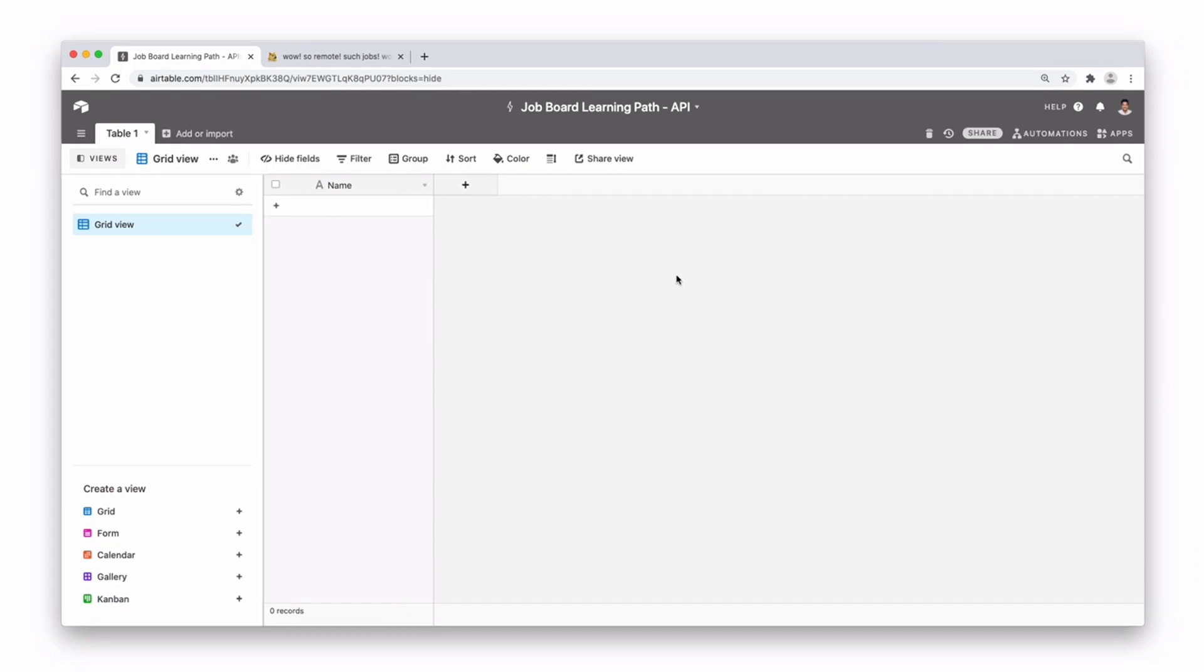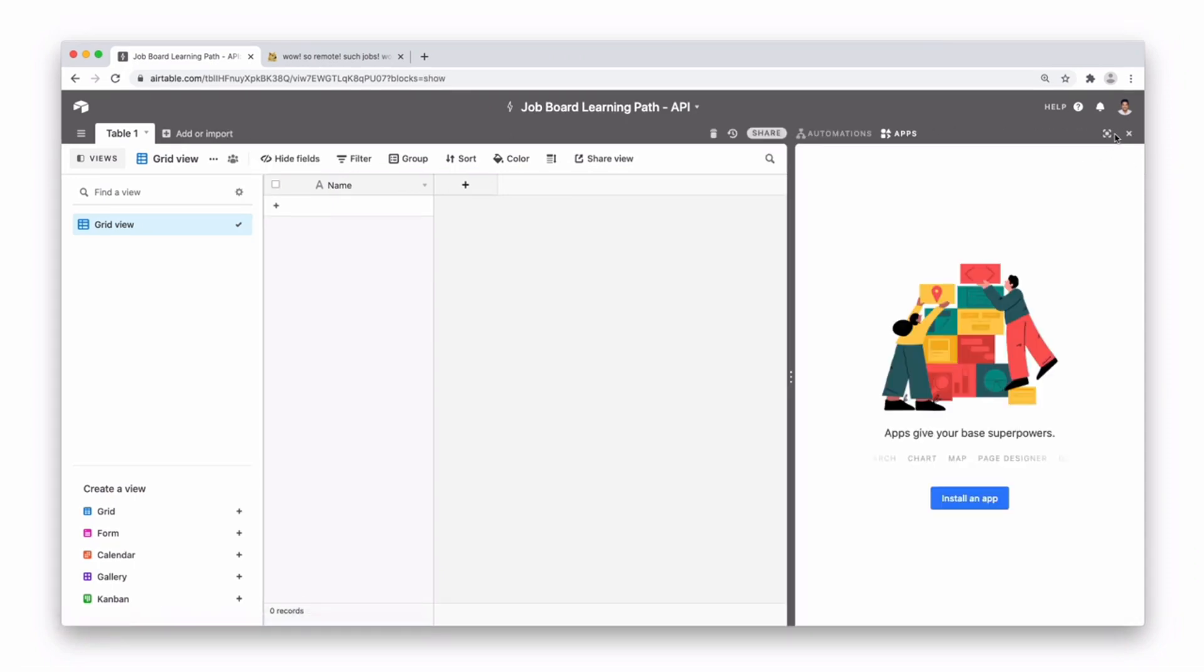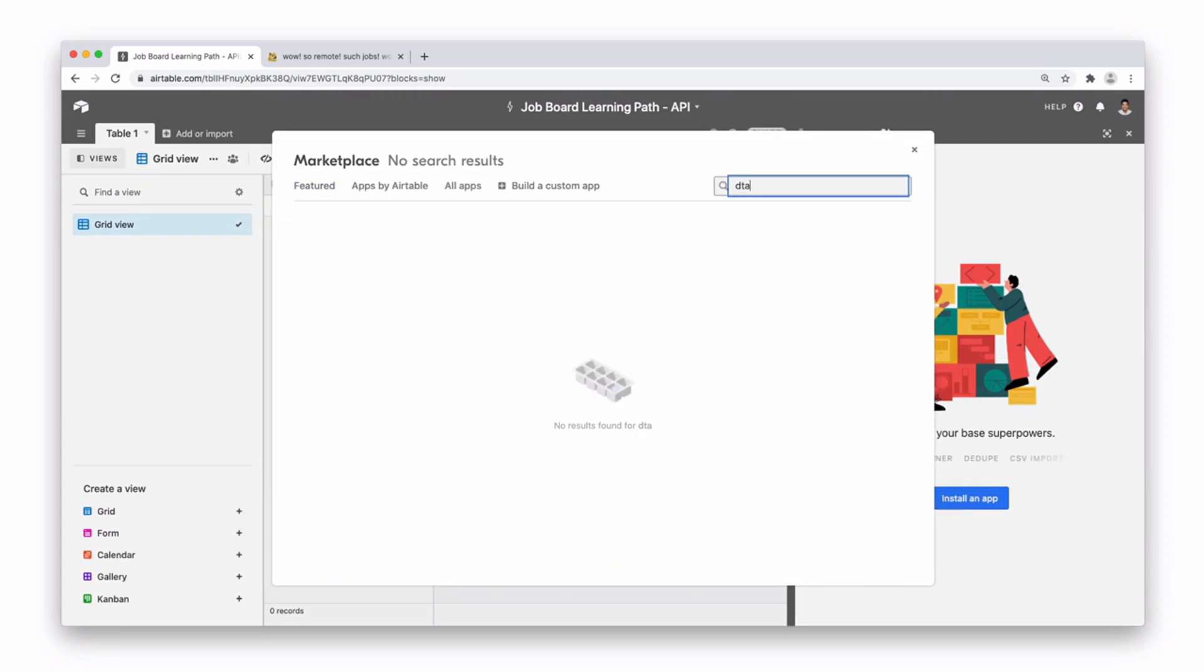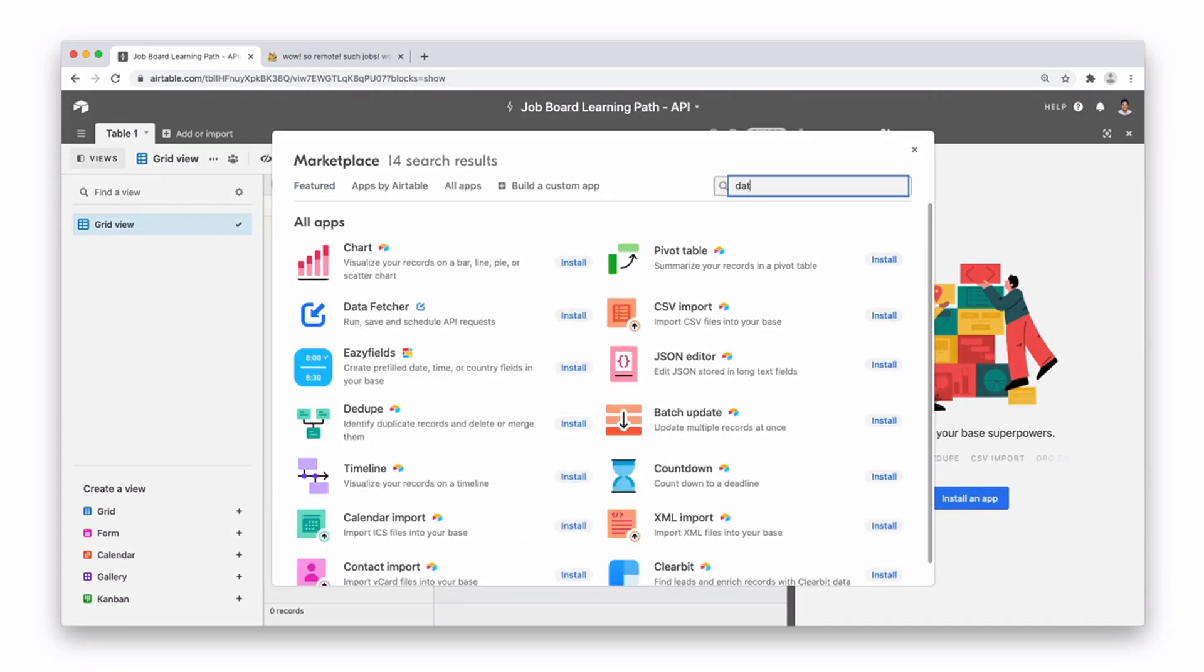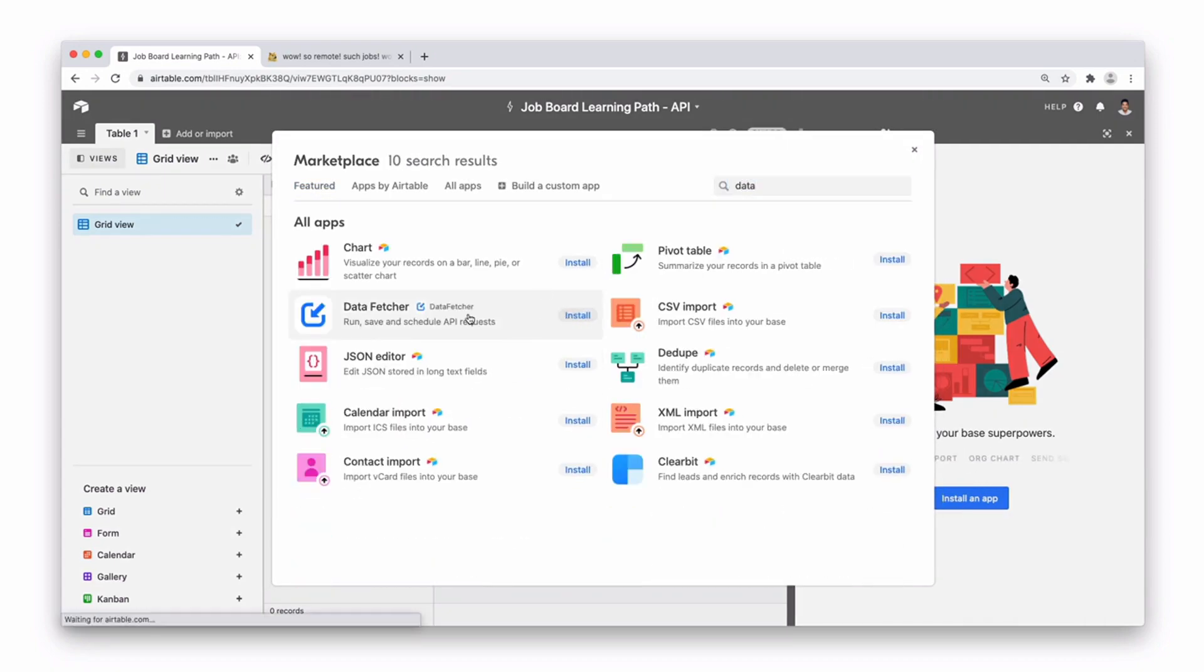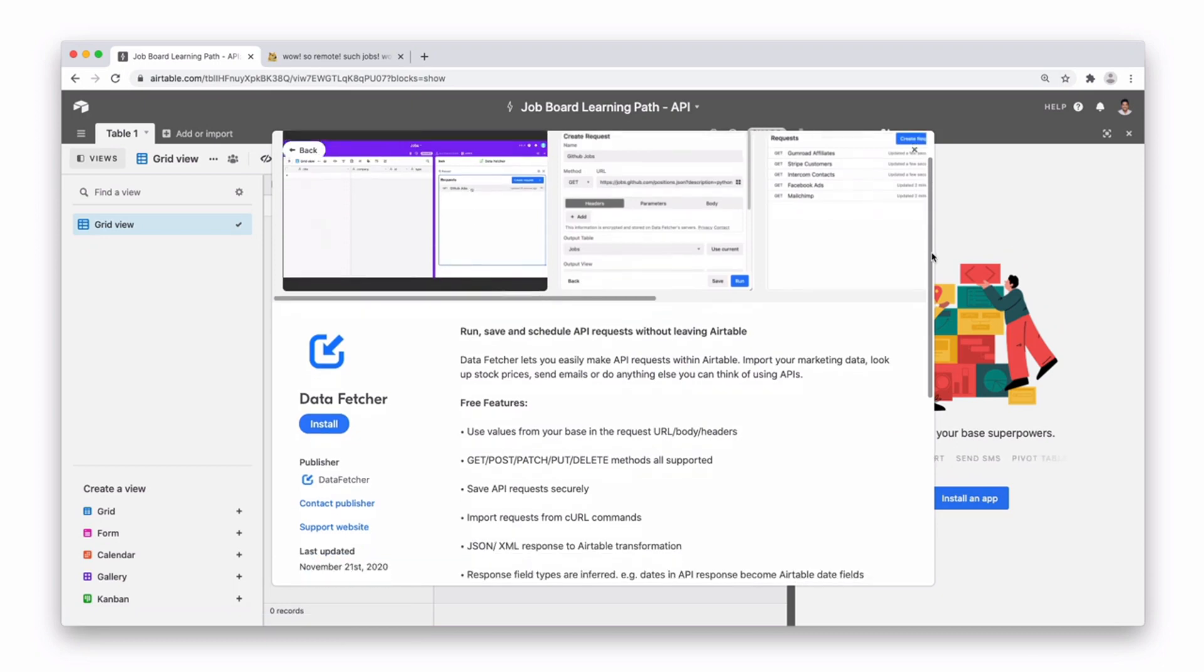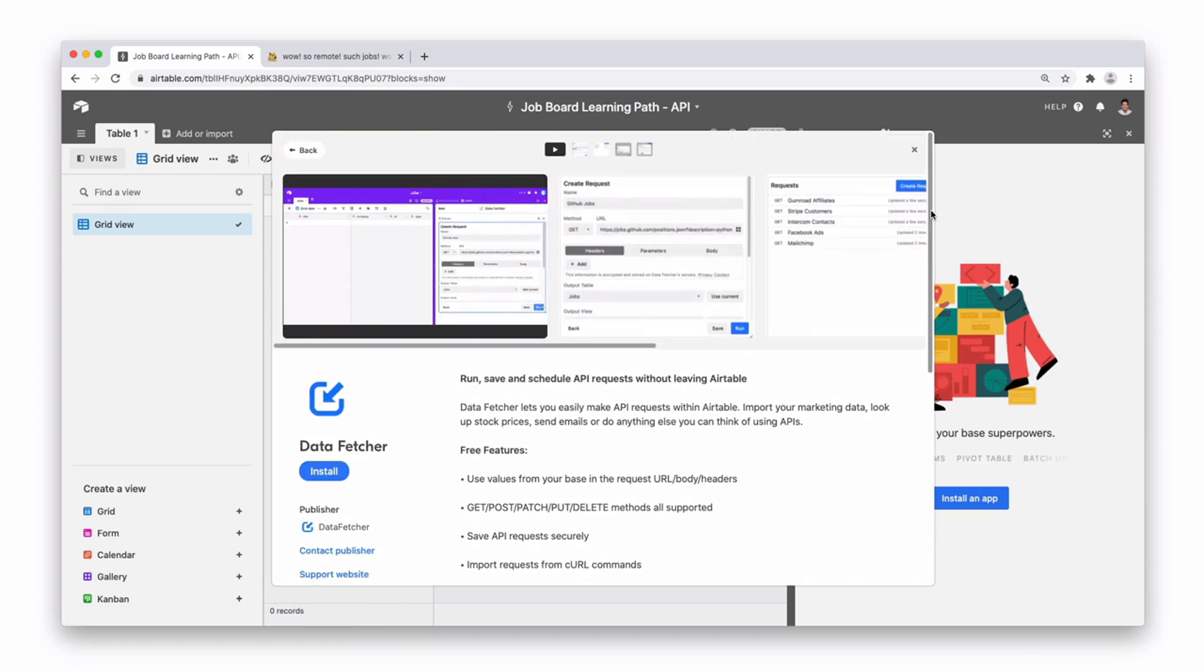So to do this, the easiest way is to go over to apps, press install an app, look for an app called Data Fetcher and open it up. Basically Data Fetcher lets you easily make API requests without leaving Airtable.